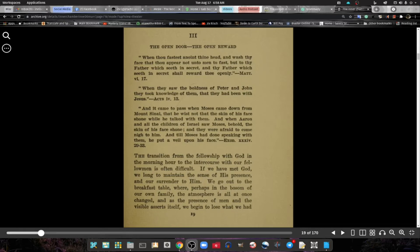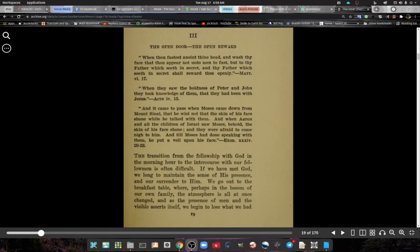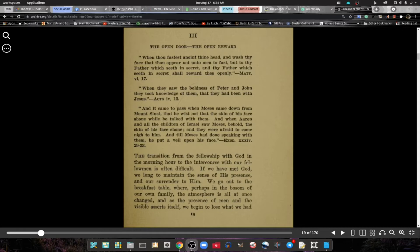The writings here of Andrew Murray: And when thou fastest, anoint thy head and wash thy feet, and thou appear not unto men to fast, but to thy Father which seeth in secret, and thy Father which seeth in secret will reward thee openly. Matthew 6:17.